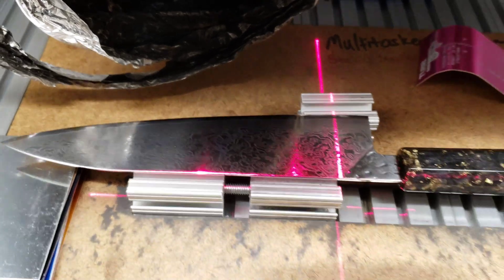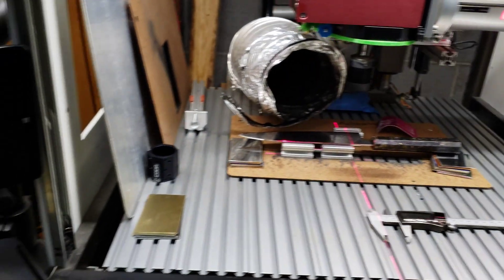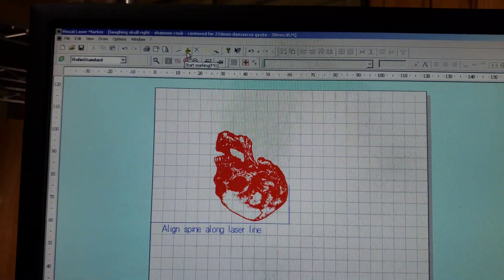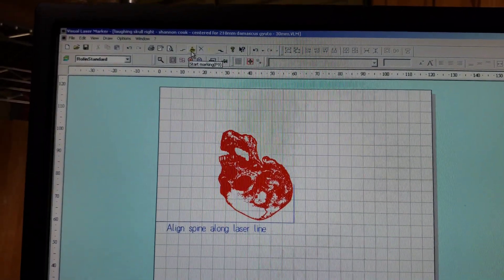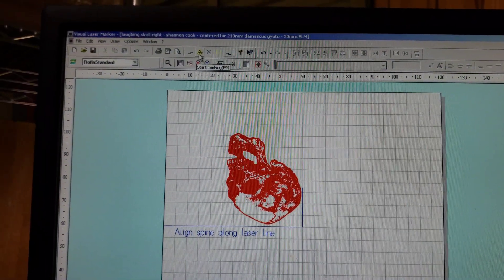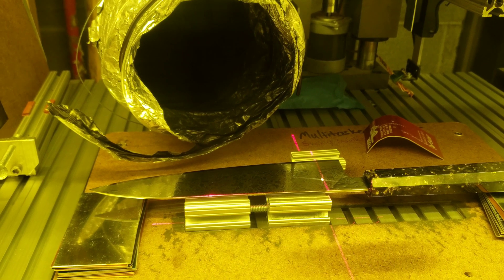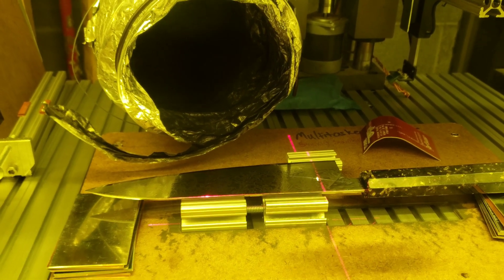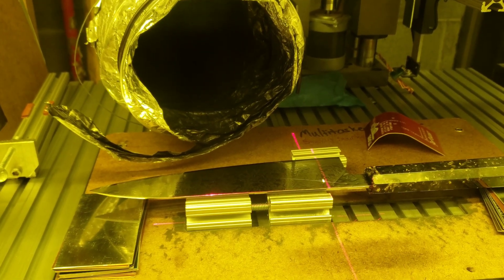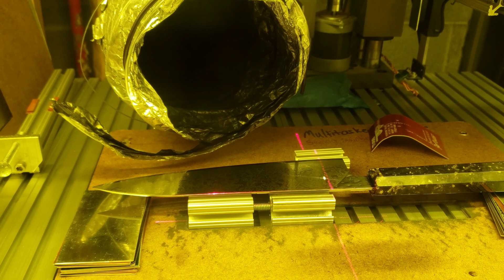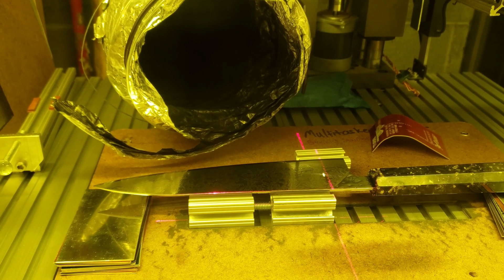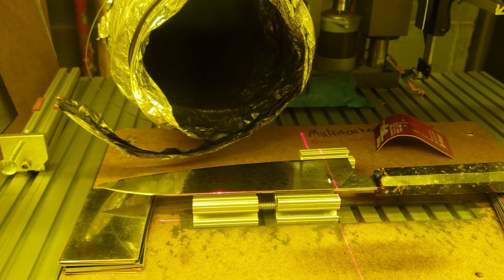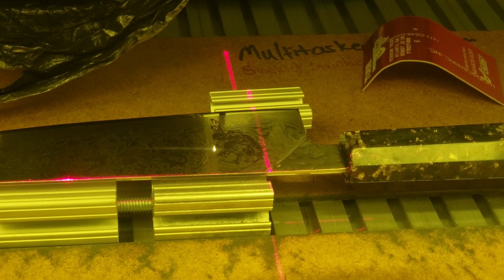So there we go, now ready to start the engraving. Just have to click start here, start marking. This is gonna take a while because it's a pretty slow lasering to get the black mark on the stainless.